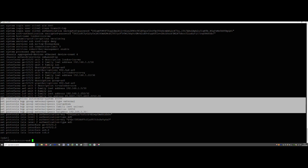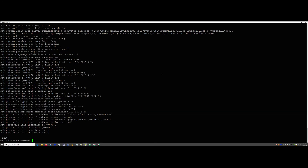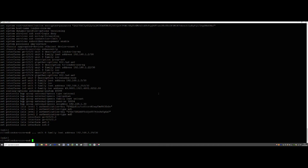Now we need to set the interface that connects to the upstream ISP. We run: set interfaces ge-0/0/3 unit 0 family inet address 192.168.1.29/30. That's the address at our end. We can commit that.